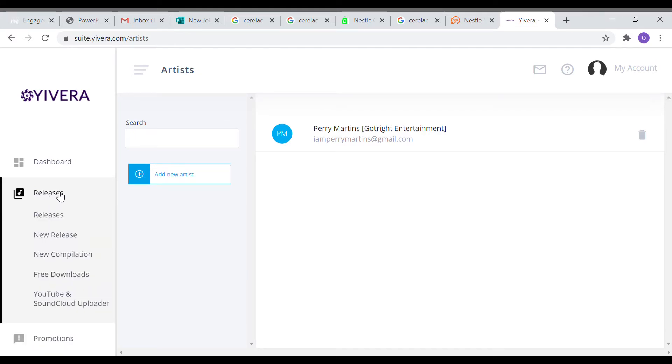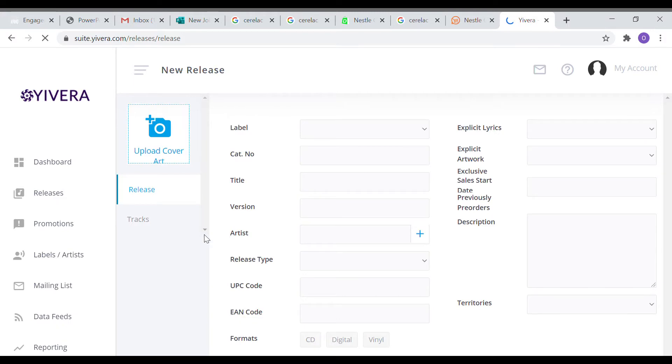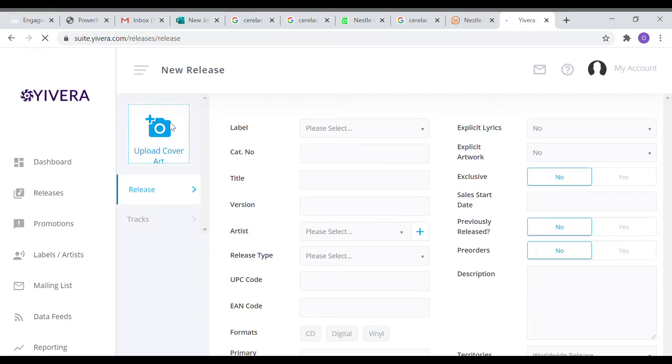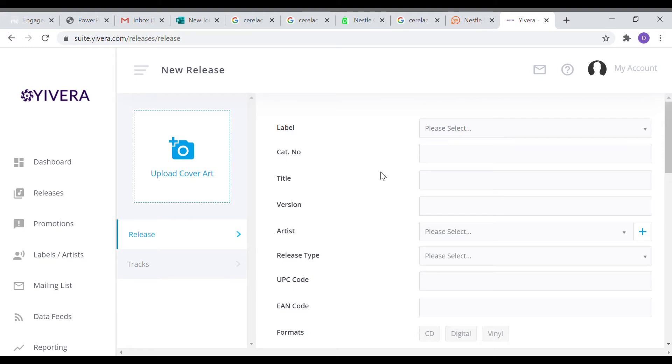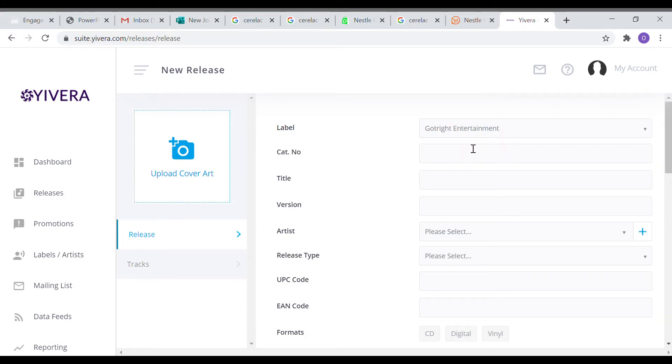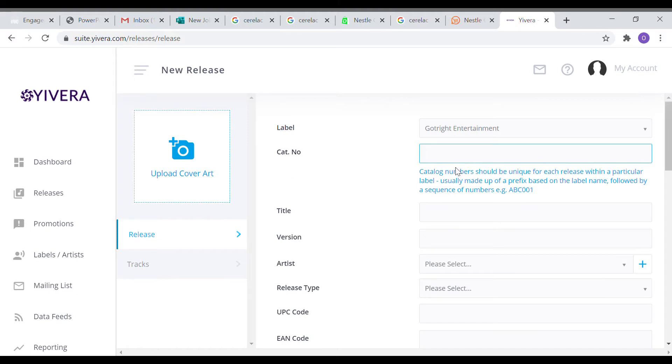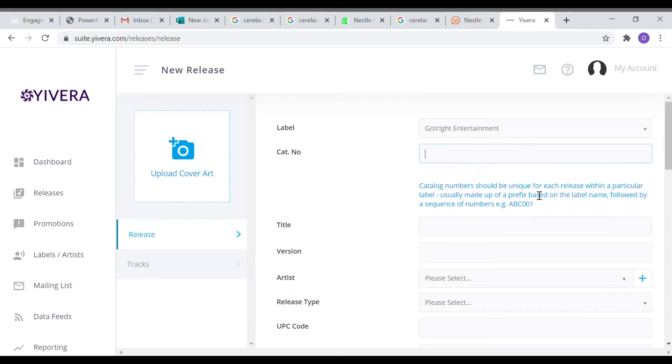After that, the next thing you have to create is the release. This is the main thing you are looking for, which is how to distribute your music. Click on new release and it will open a page. You will see the upload cover art area where you should upload a three thousand by three thousand pixels cover art that has just the name of the artist and the name of the song. This is the normal standard for iTunes and other platforms.